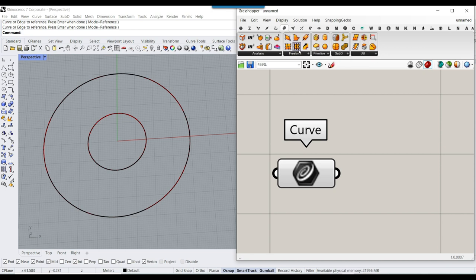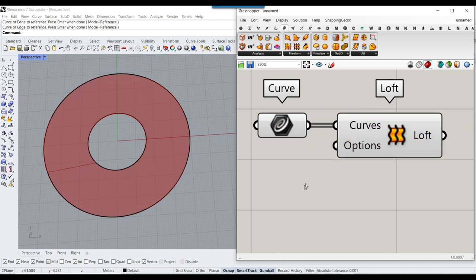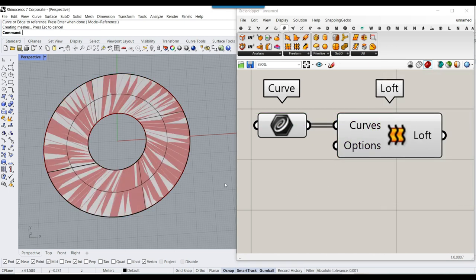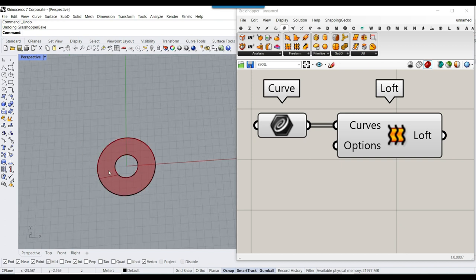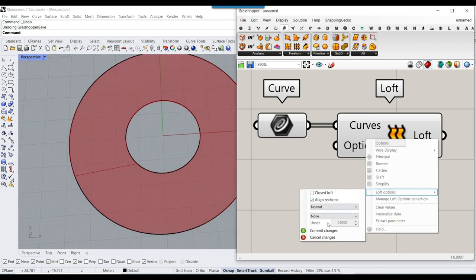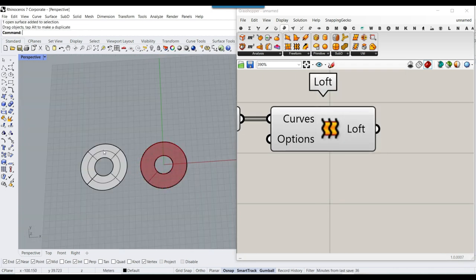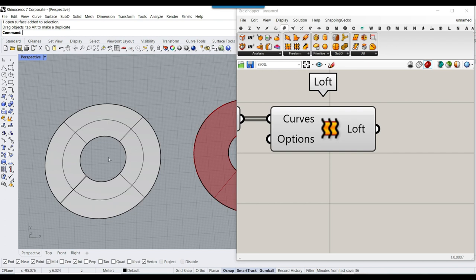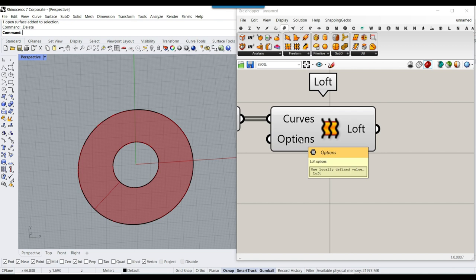In the surface menu, you can find the loft tool. Simply connect them together. If I bake this, we'll have a loft surface. If you want a better result, you can go to the loft option and align the sections — the surface will look better. Remember that you can also control the UV distribution in the loft option.